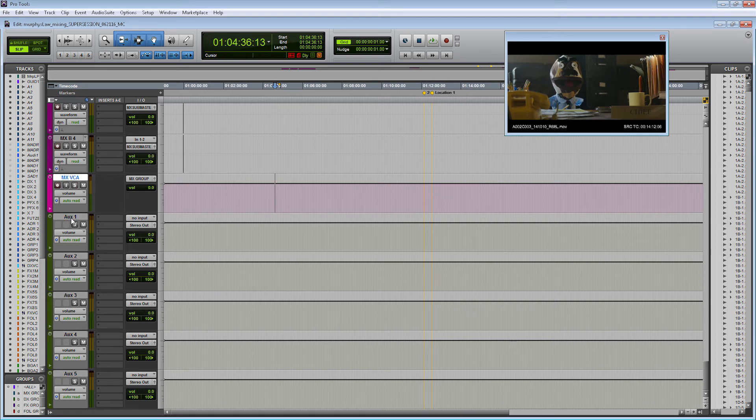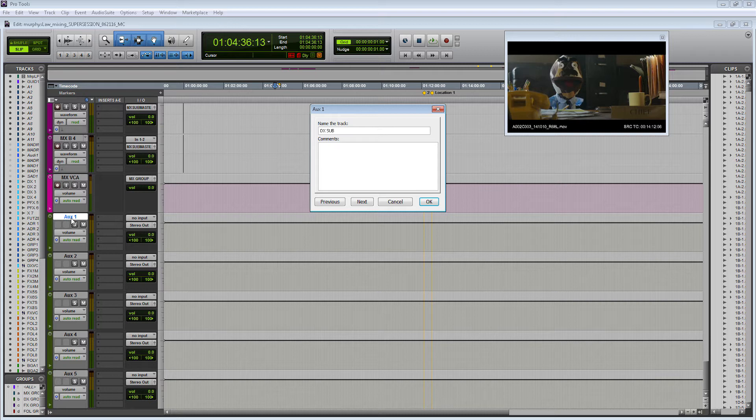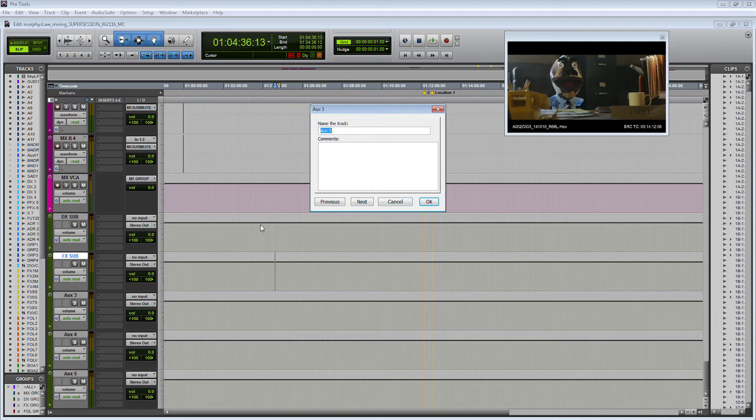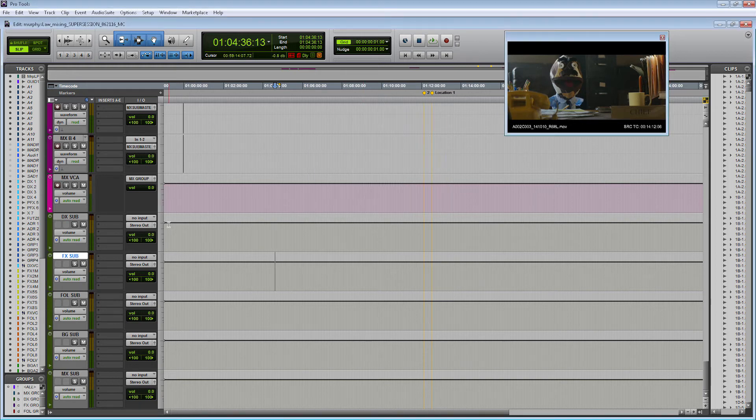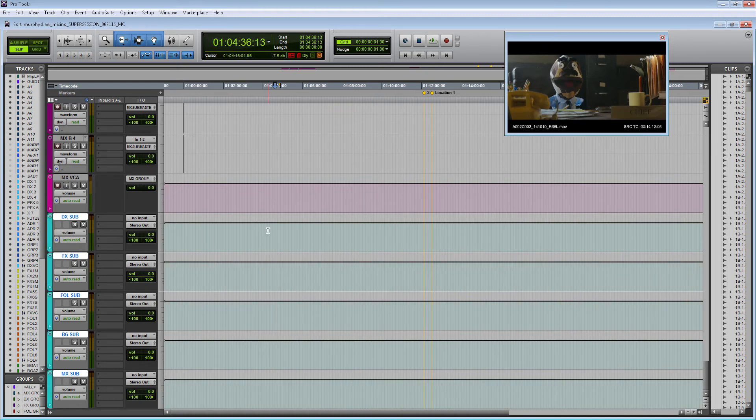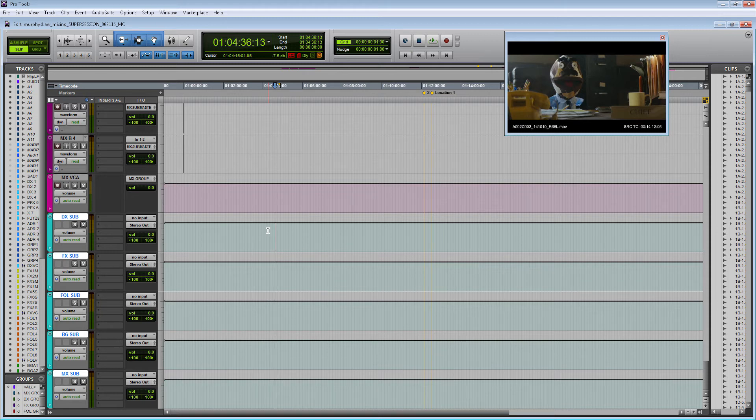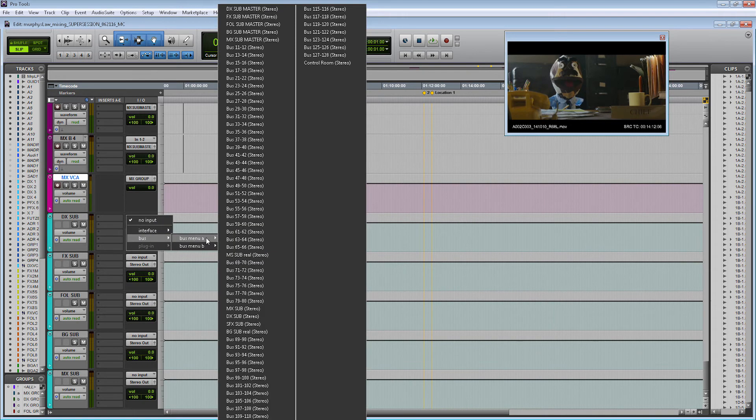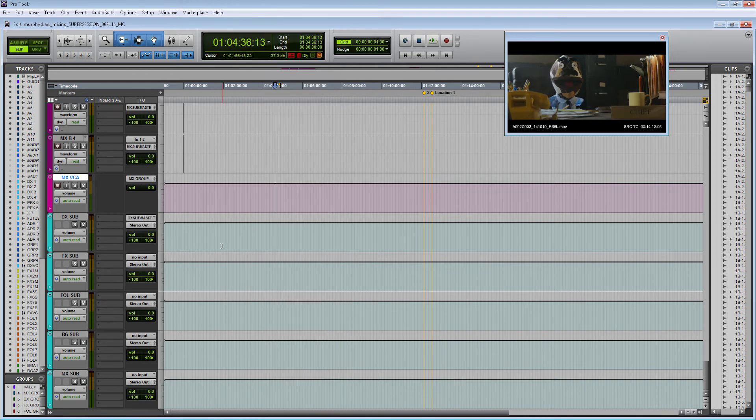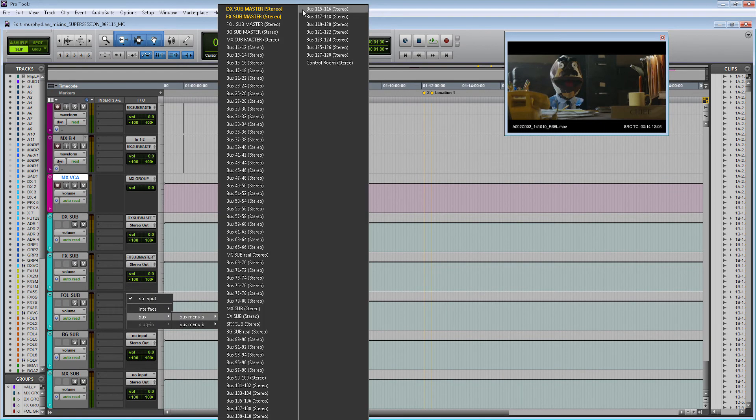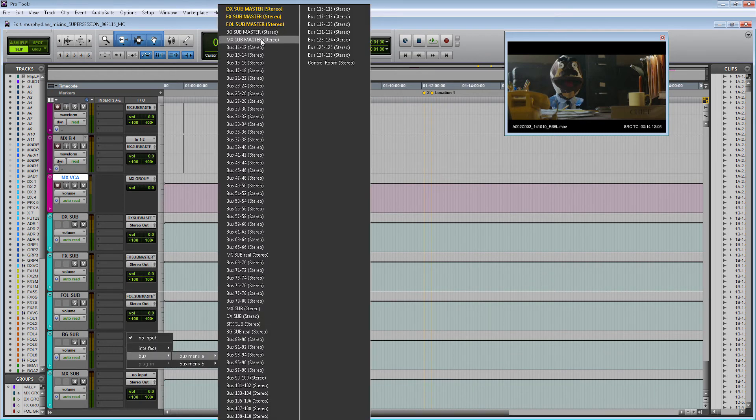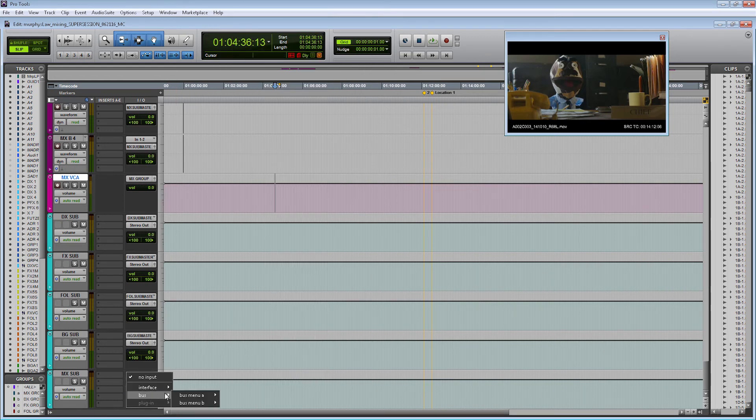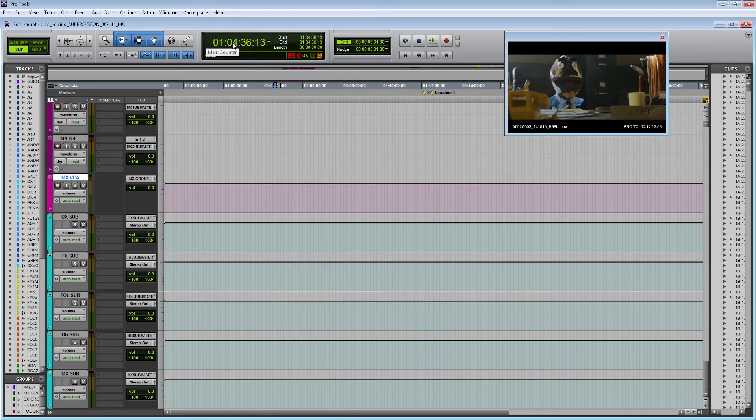Let's rename the tracks to the corresponding families that I'm going to send through them. The first one is going to be DX sub master, I'll just call it DX sub for short. FX sub, we have Foley sub, we have BG sub, and we have MX sub. Now we're going to change the input of these tracks to the corresponding buses that I just created. So the DX sub master input is going to be obviously DX sub master. FX is going to be FX sub master, Foley is going to be Foley sub master, BG is going to be BG sub master, and MX is going to be MX sub master.